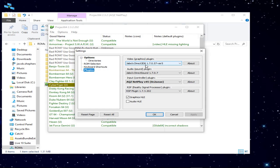The video plugin is Jabo's Direct3D 1.70. Audio is Jabo's 1.7. For Input, it's going to be Input AQZ Netplay, Version 45.